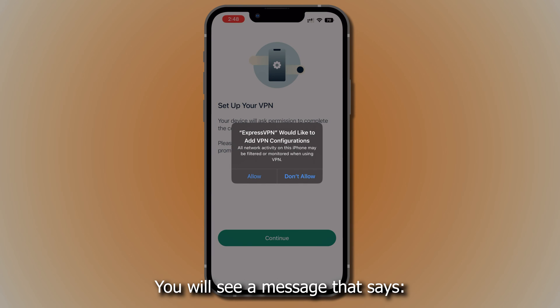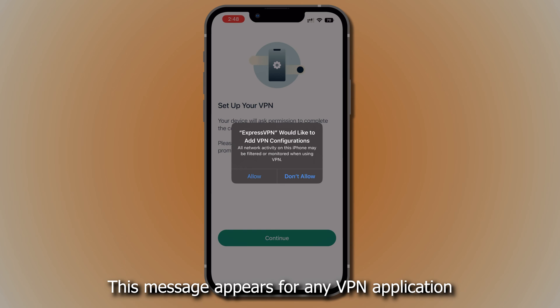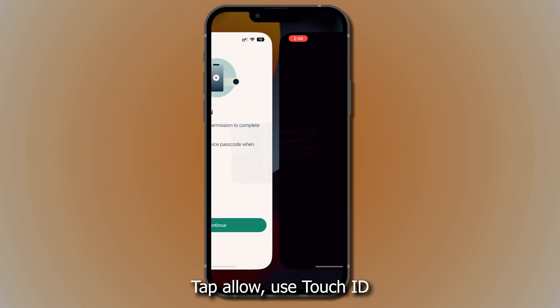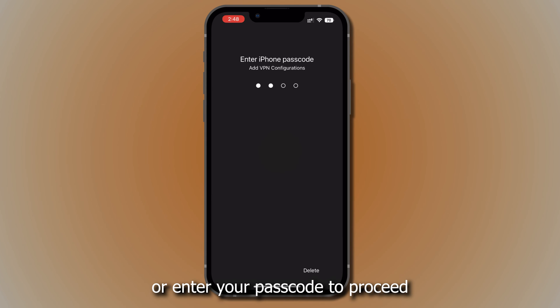You will see a message that says: ExpressVPN would like to add VPN configurations. This message appears for any VPN application installed on iOS devices. Tap Allow, then use Touch ID or enter your passcode to proceed.